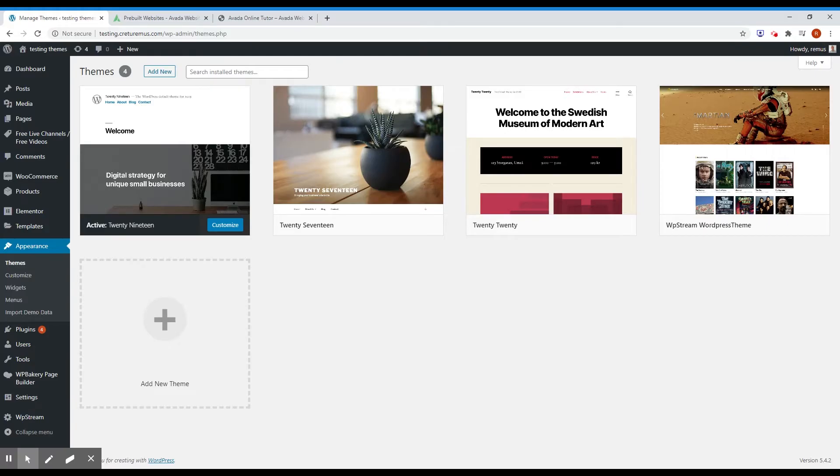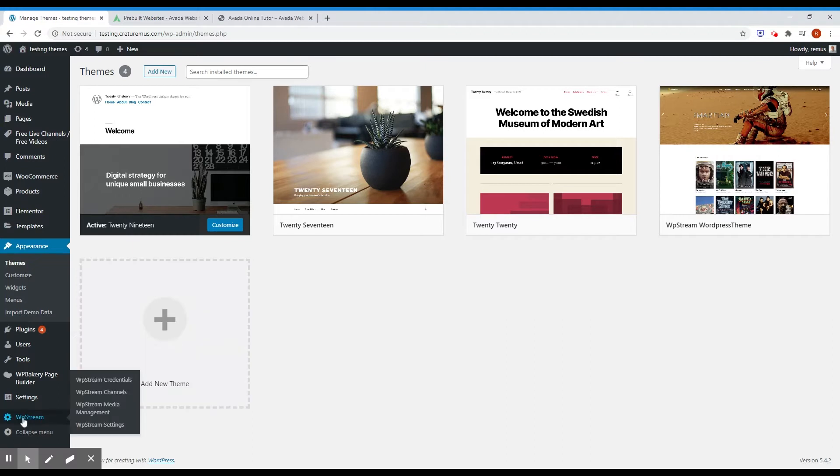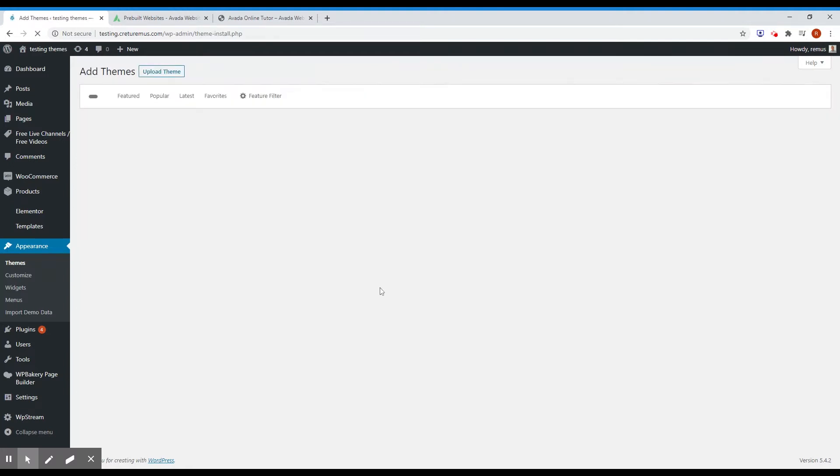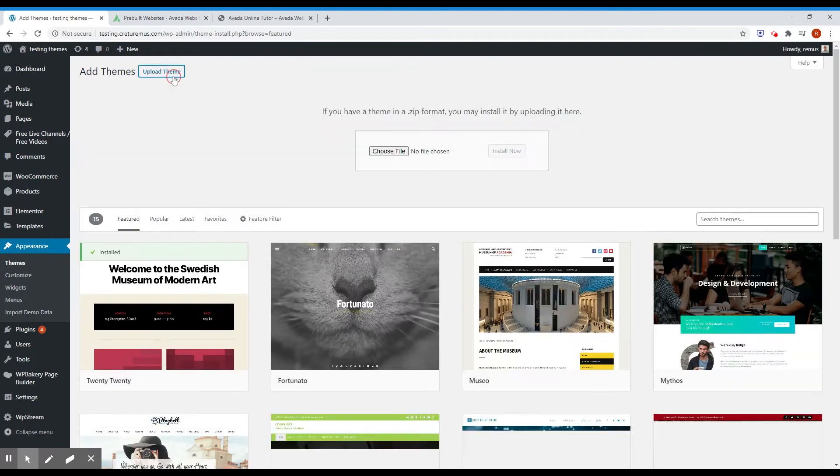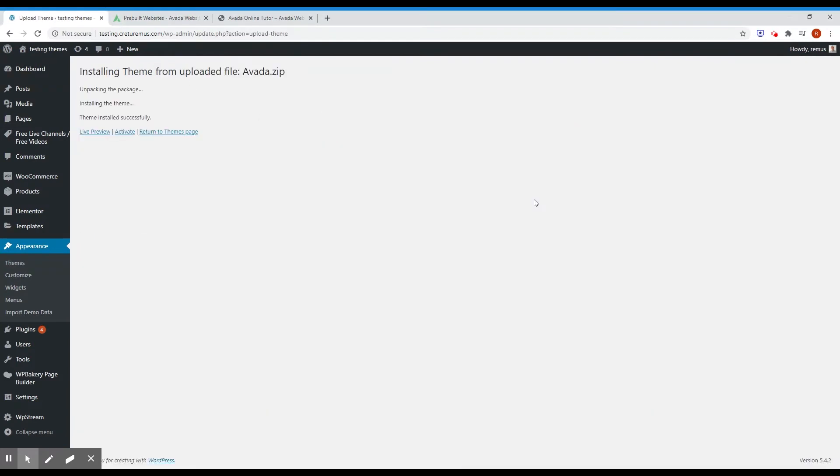I already have the VPStream plugin installed and credential set and connected. So let's proceed with installing the theme and activate.